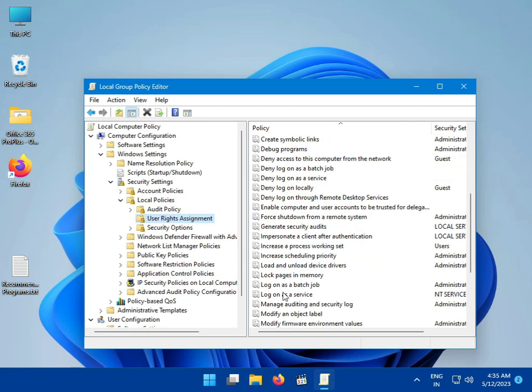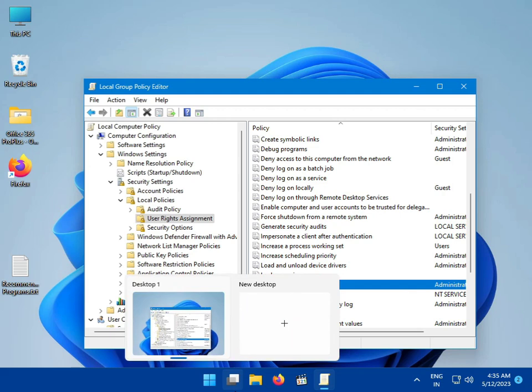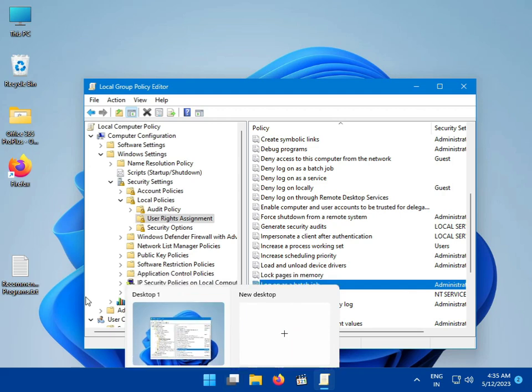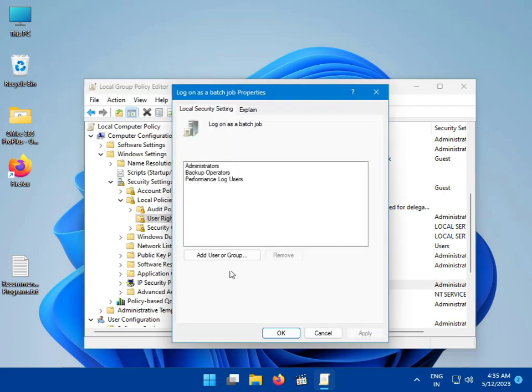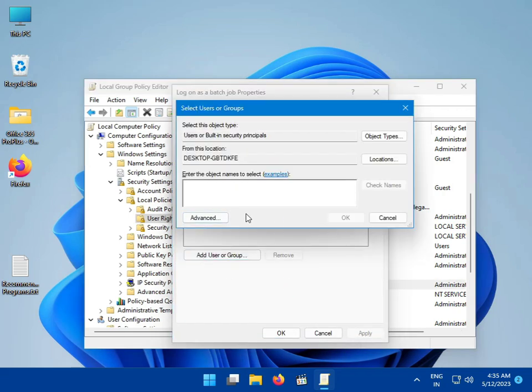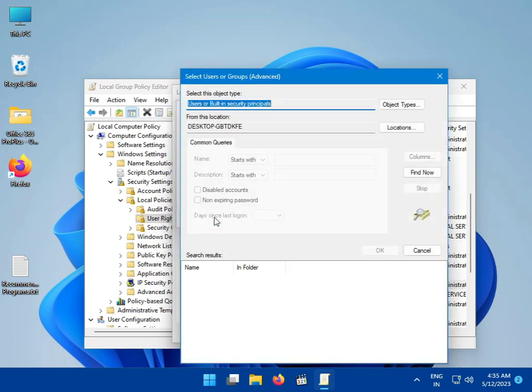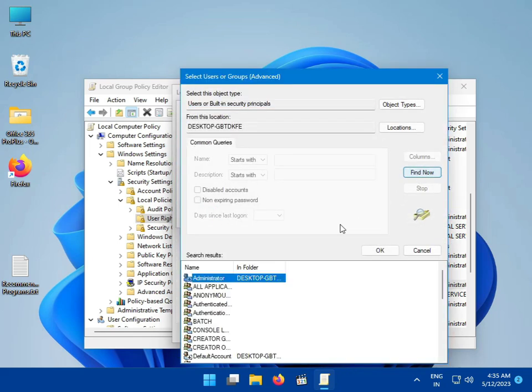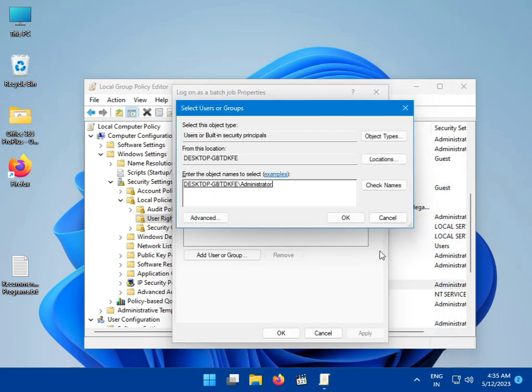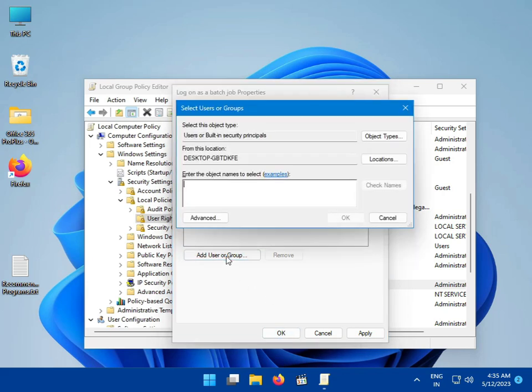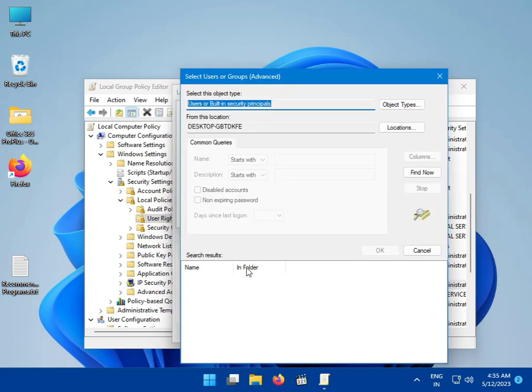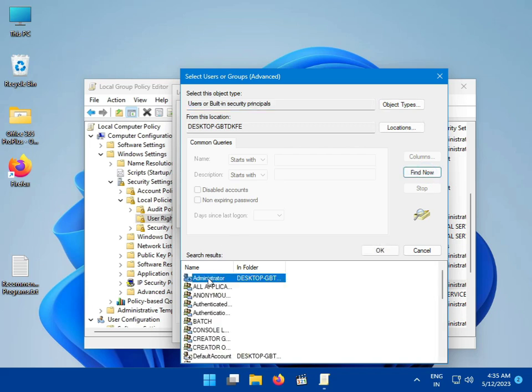Click 'Add User or Group', then click 'Advanced', then 'Find Now'. Select 'Administrator' from the list and click OK.